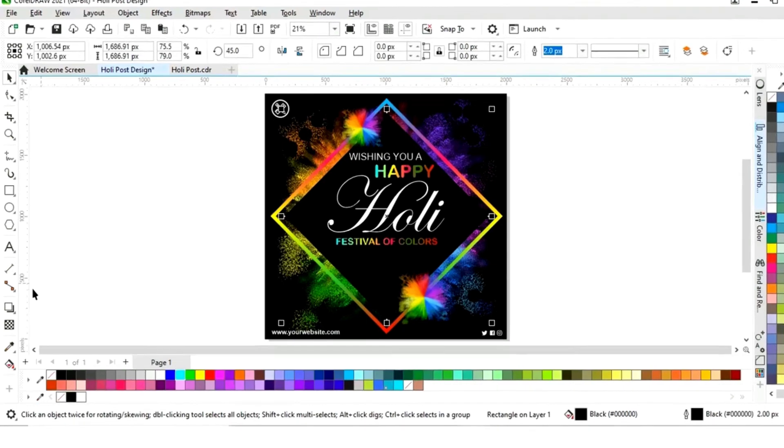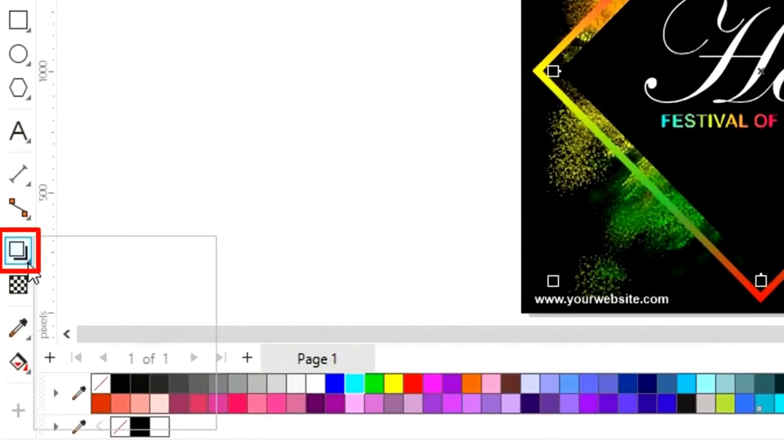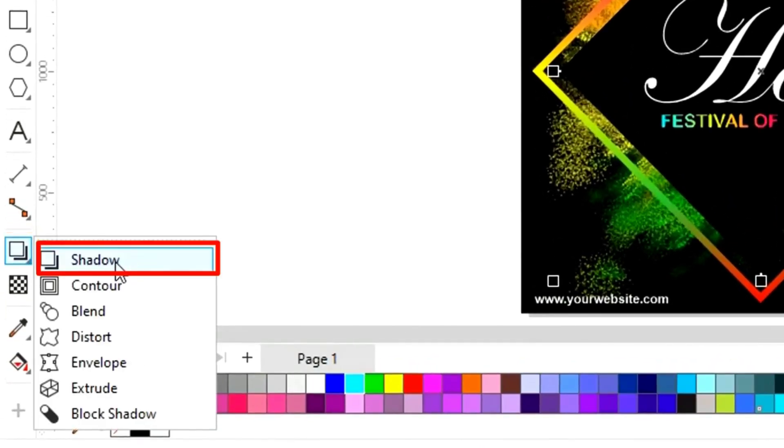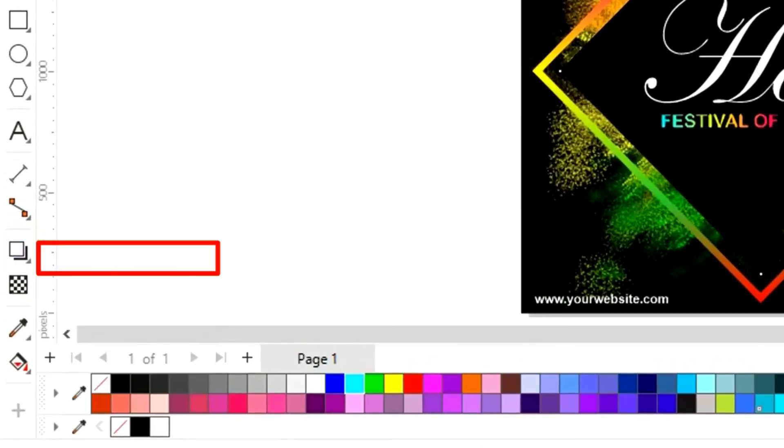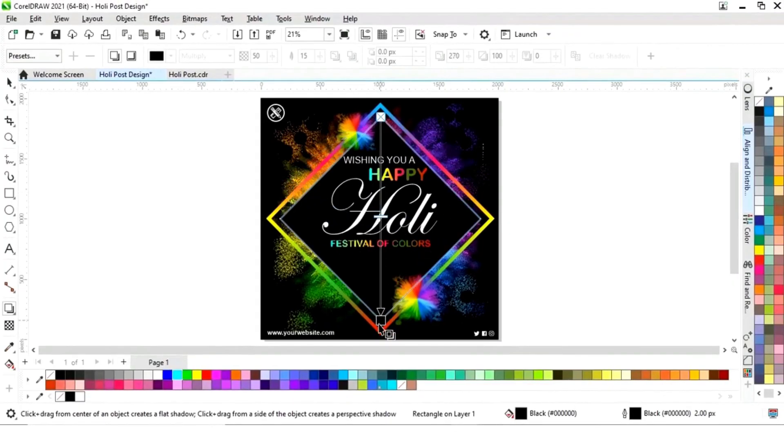Now we'll select this black shape, select the Shadow tool from the toolbar, and apply a shadow effect.